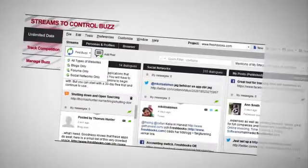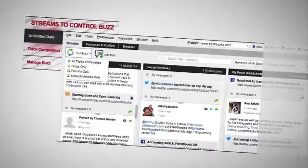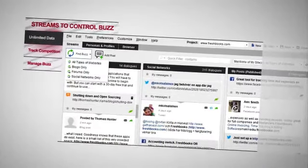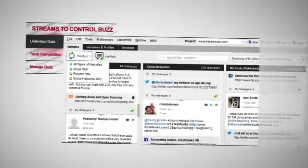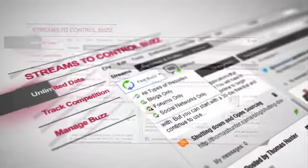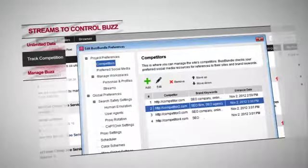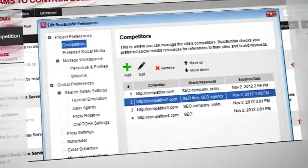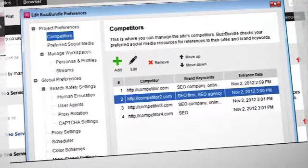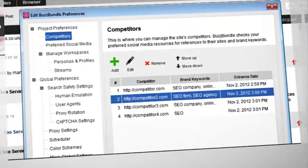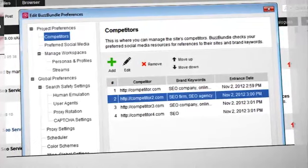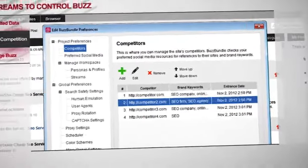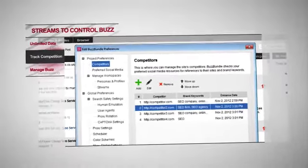BuzzBundle scans millions of sites. If anyone is talking about you and your website, you'll see that in the streams. Curious about competitors' social media? Just add their websites and keywords and monitor what people are saying about them, and maybe step in on some discussions.